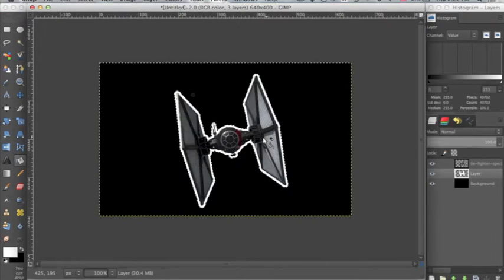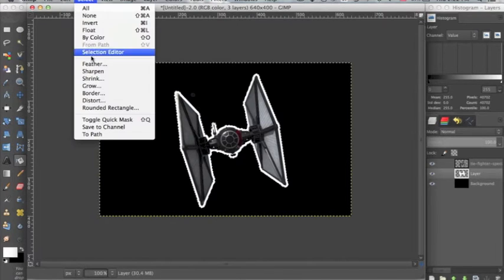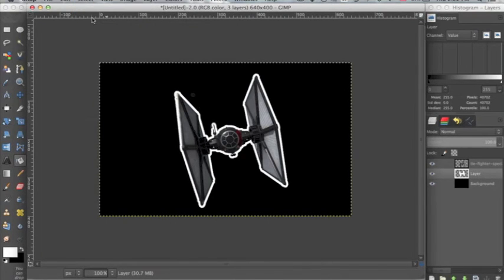I'm going to click, now I'm going to go up to select, none.